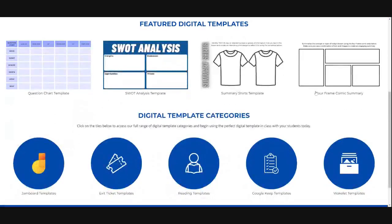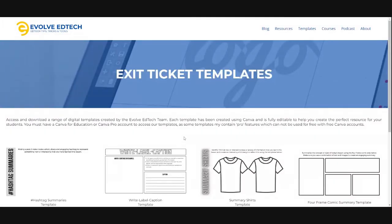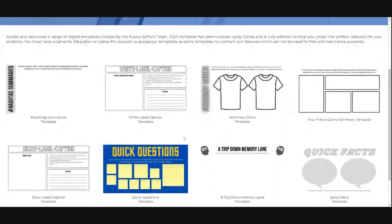I'm going to head down to the exit ticket templates here. At the moment we have a small range of exit ticket templates. These could also be used for a variety of other activities — they don't just have to be exclusively used for exit tickets. Today I'm looking at the summary shirts template, where we get students to design or create shirts to represent new or interesting ideas they've learned throughout the lesson, getting them to do a little bit creatively.